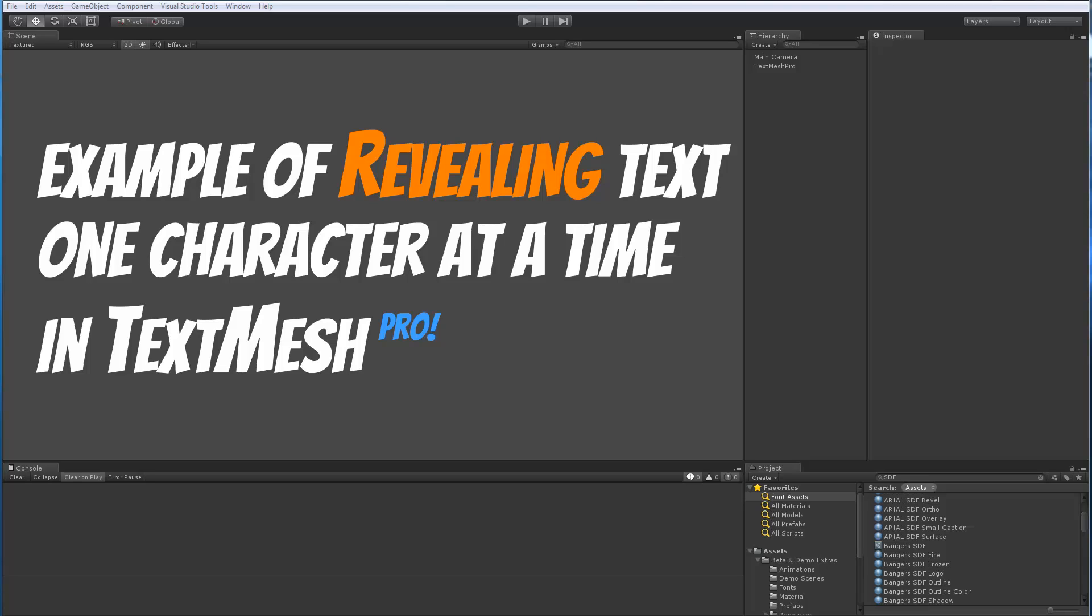Hello there. This video is in response to an email from a potential user who was inquiring about how to create a reveal, teletype, or typewriter effect using TextMesh Pro.